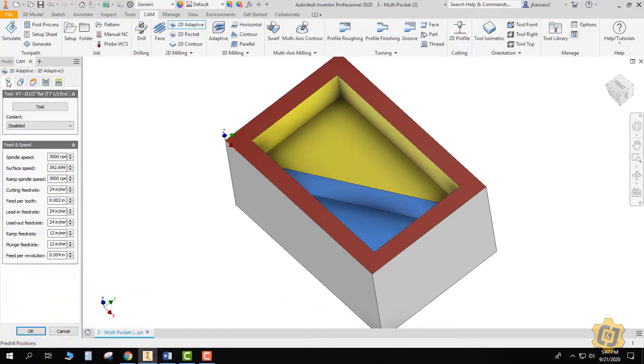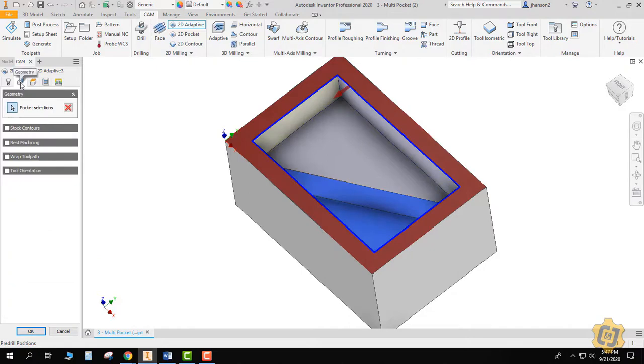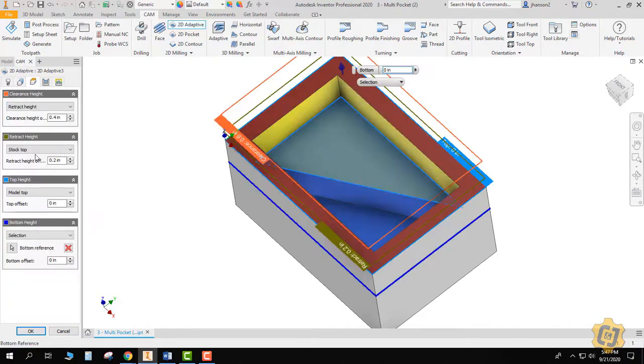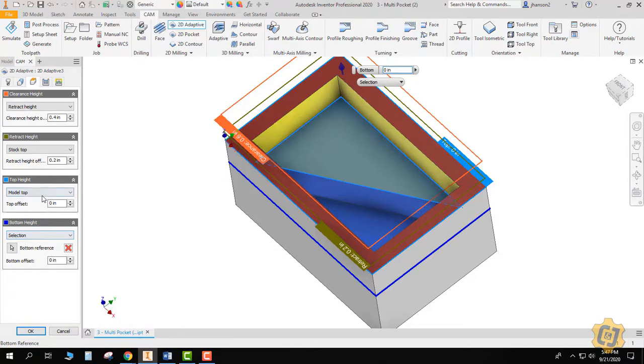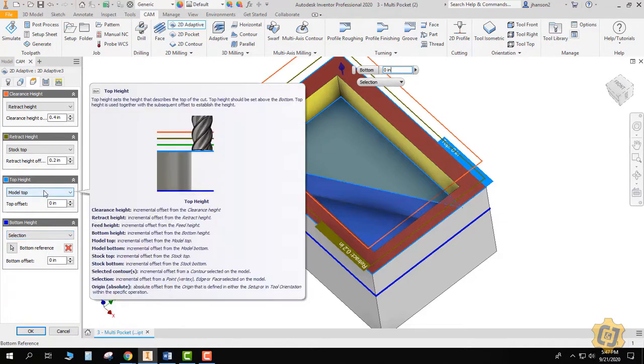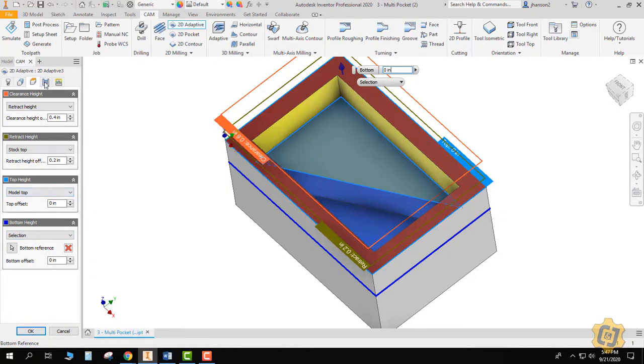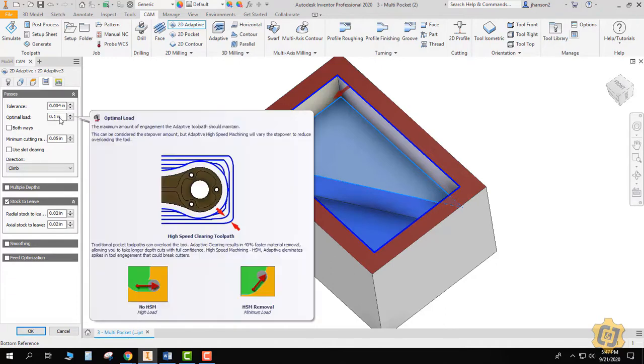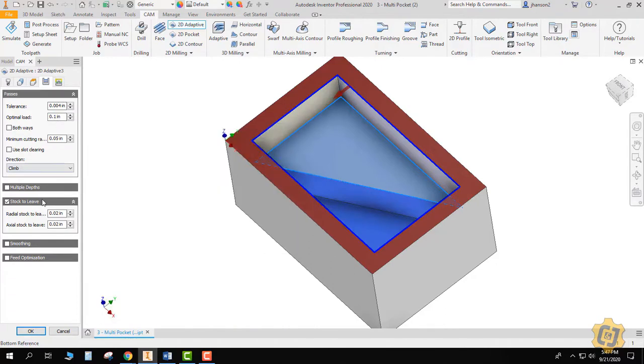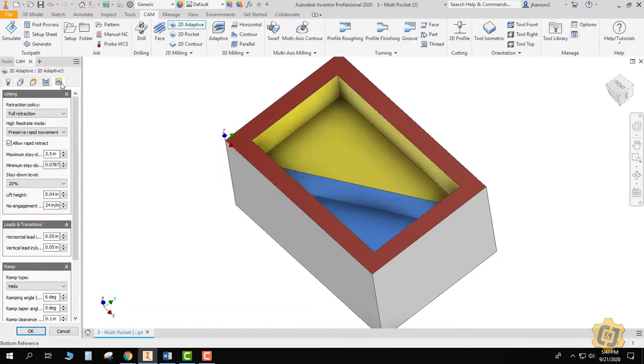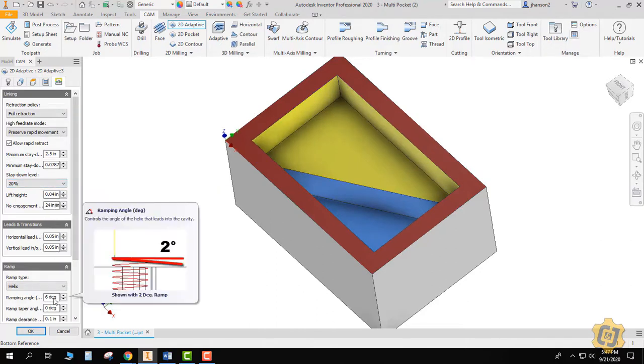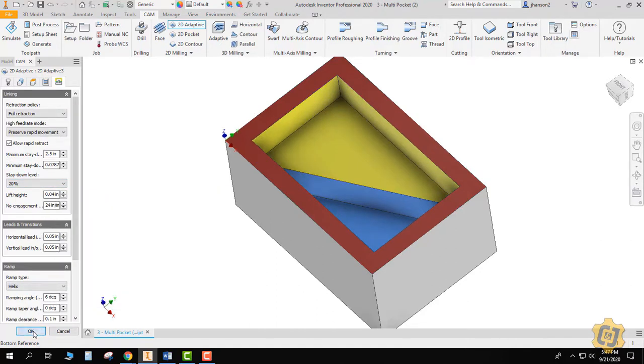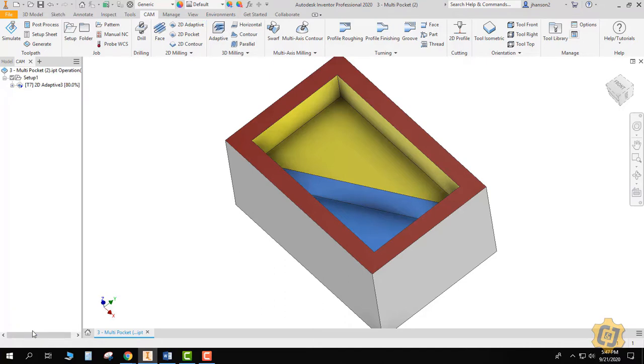So what did we do? We picked our tool. We picked the boundary up at the top, and then that made us have to reassign the bottom height. And we wanted to reassign the top height anyways. We changed our optimal load or the tool engagement to 20%, left the stock to leave, and I put it on micro lift, and we changed the ramp angle. Let's see what that does.